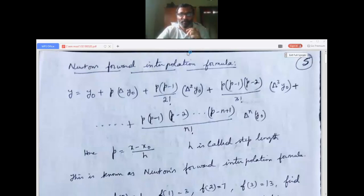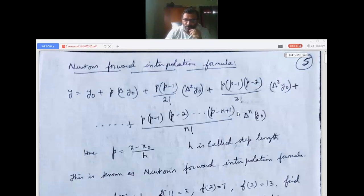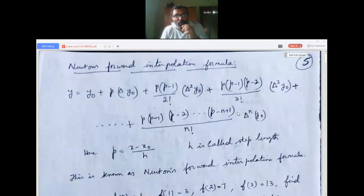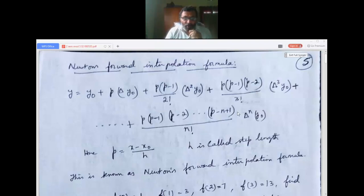Good morning. Today's class is the second session of Module 5 on numerical methods. Last session we studied the forward difference and backward difference and how to form the table. Today we will directly see Newton's forward interpolation formula, and similarly Newton's backward interpolation formula. We will discuss Newton's forward interpolation formula and the problems related to it.